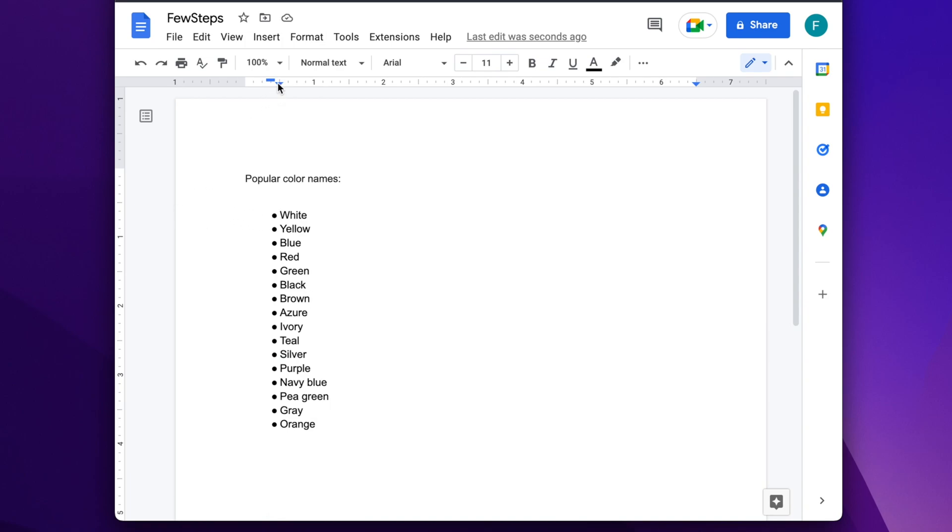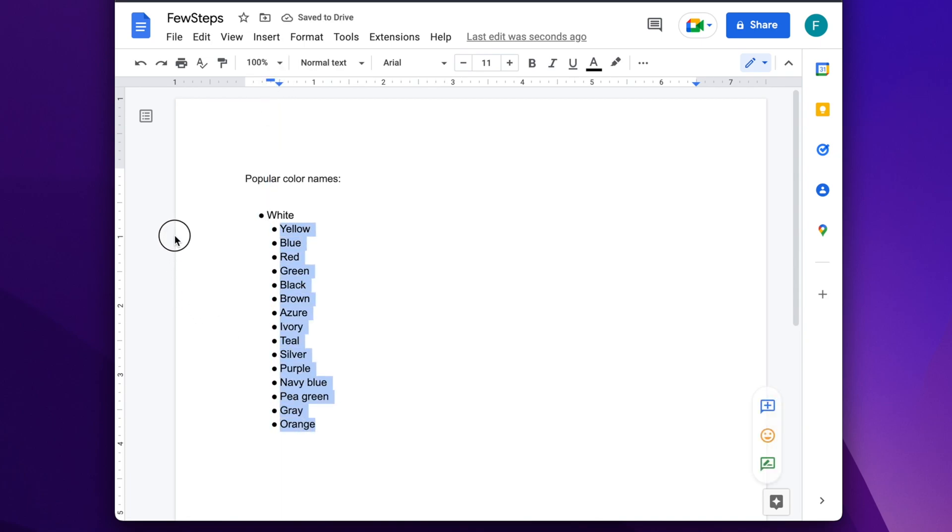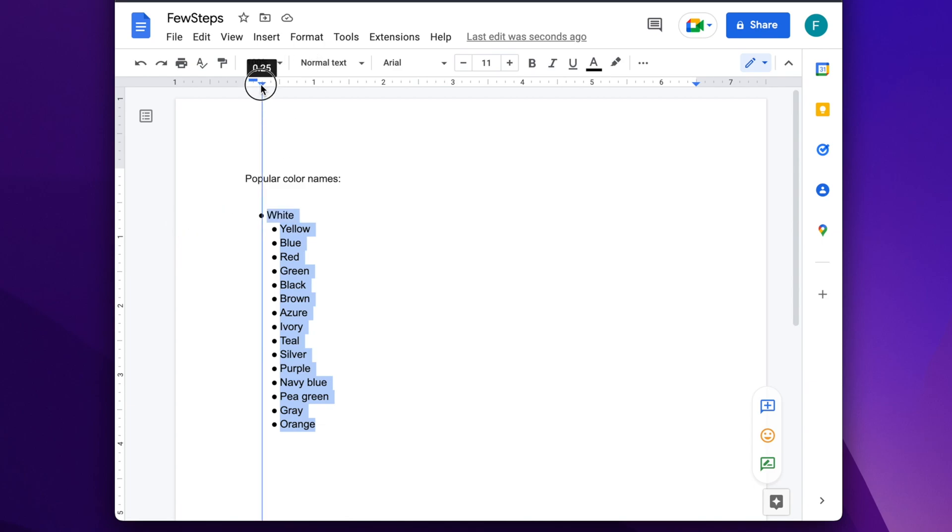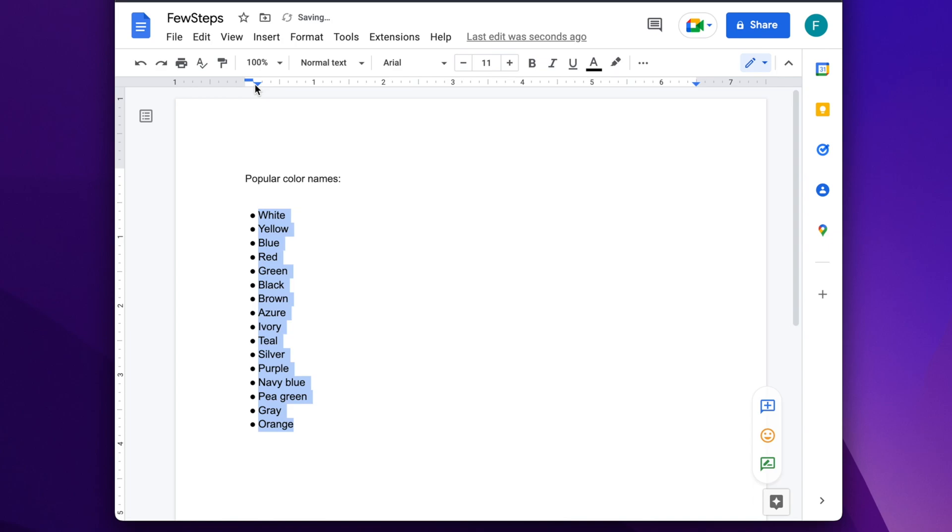If you want to move the entire list text position to the left, we can also drag by using this triangle. I'm going to select the entire list and move it towards the left, and then the entire list shifted to the left side.